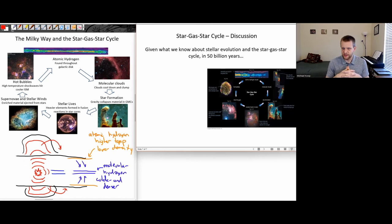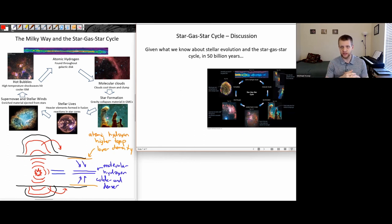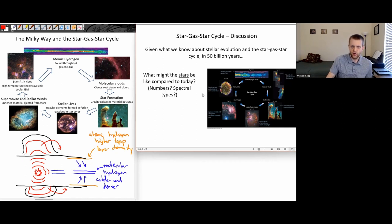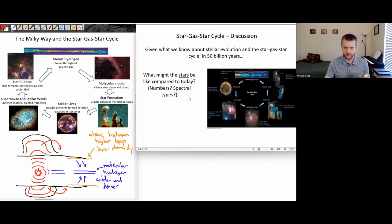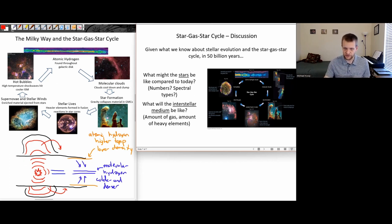Let's think about a discussion question. Given what we know about the stellar evolution cycle and the star-gas-star cycle, think about what things might look like in 50 billion years. Our galaxy is only around 12 billion years old, and the universe is around 13.8 billion years old, so 50 billion years is a long way down the road. What kind of stars might we see? How many stars? What spectral types? And what will the interstellar medium be like — the amount of gas, the percentage of heavy elements? Pause the video and have a think.